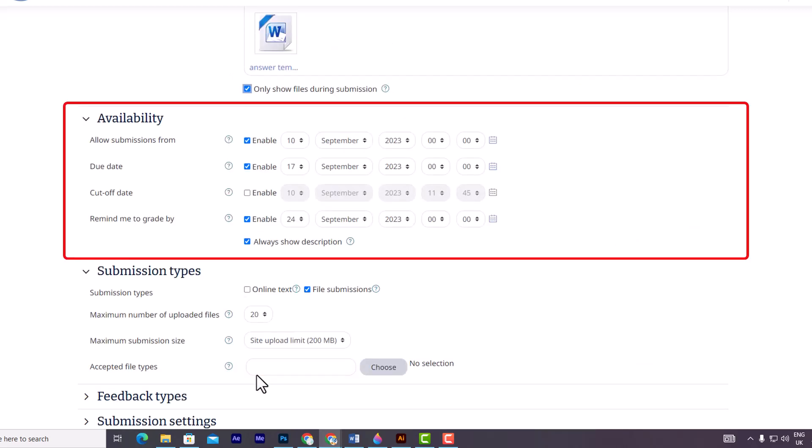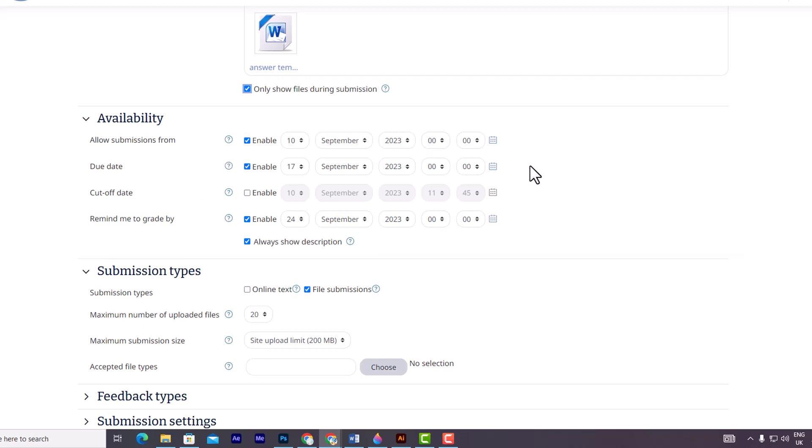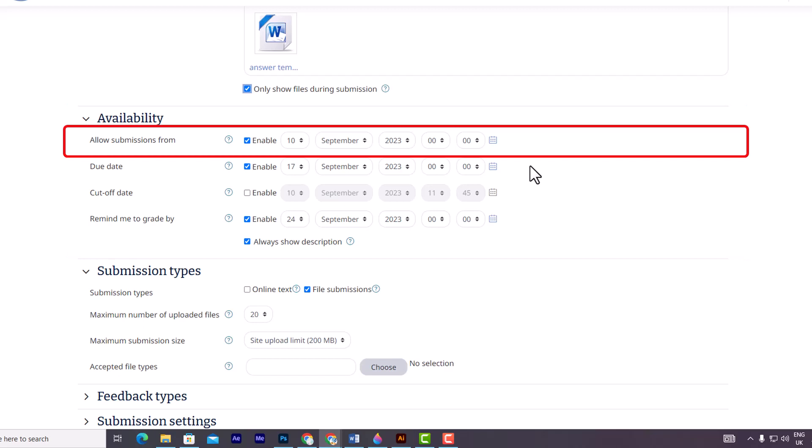Moving on to the availability section within assignment settings, you will find four important parts. The first option is allow submissions from date. This option allows you to choose a specific date from which students will be allowed to start submitting their assignments. By enabling this option, you ensure that students cannot submit their assignments before the specified date. If this option is disabled, students will be able to start submitting right away.